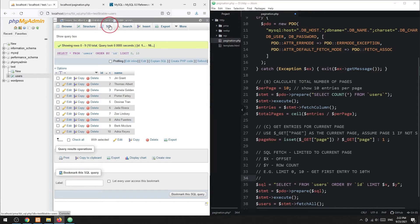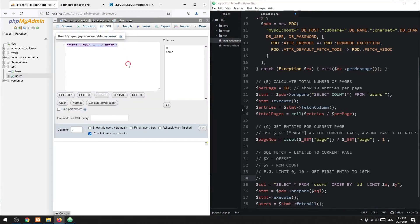For page 2, we need to extract entries 11 to 20. That is offset 10 and 10 rows.